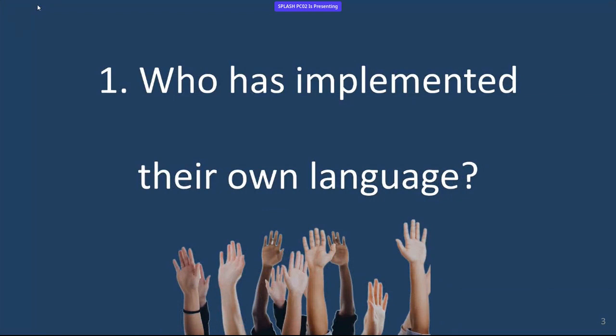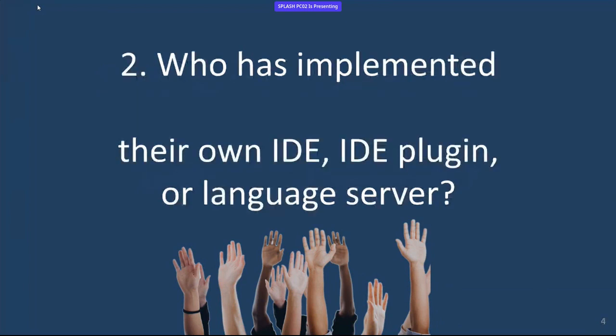Who has implemented their own programming language? Okay, it's not 100% — I'm a little bit disappointed. Next question, more to the talk. You have your own programming language. Now, do you have your own IDE, IDE plugin, language server, or whatever? Yeah, that's what I thought.